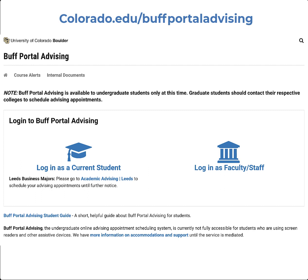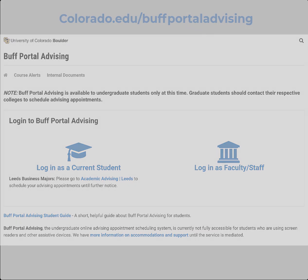This video will teach you the basics of how to use Buff Portal Advising. There is also a brief PDF guide you can access from the login page.